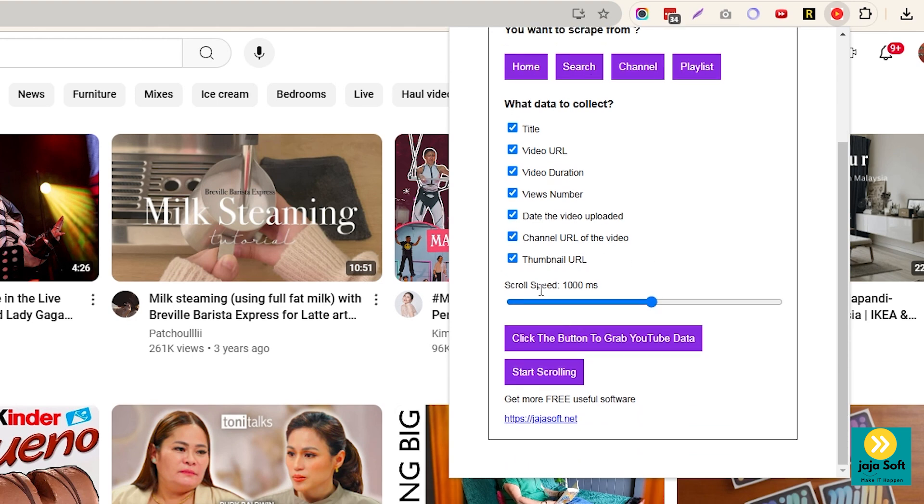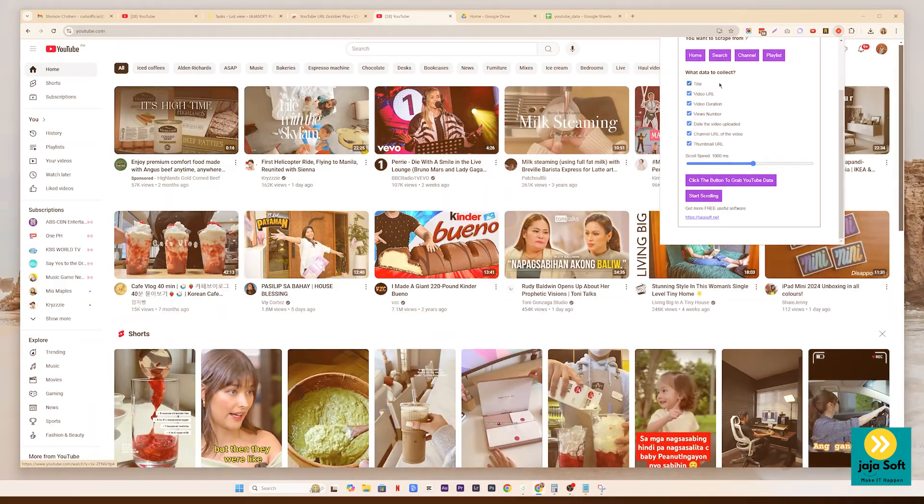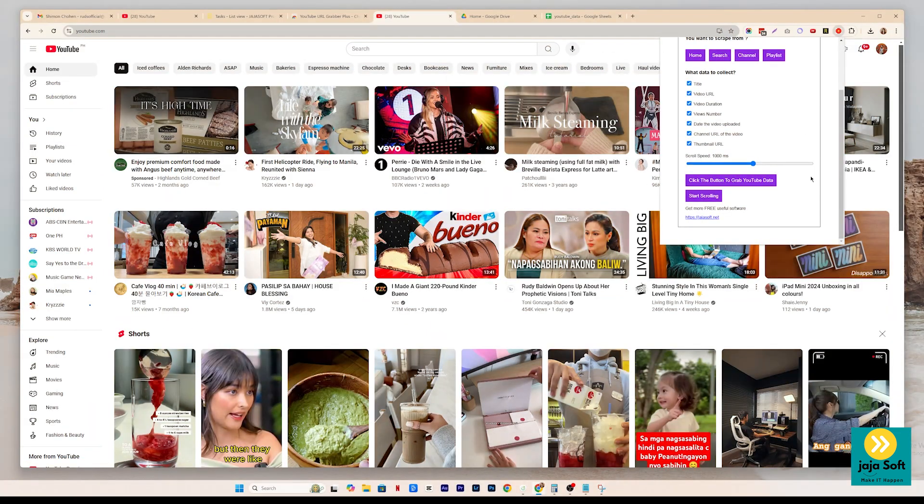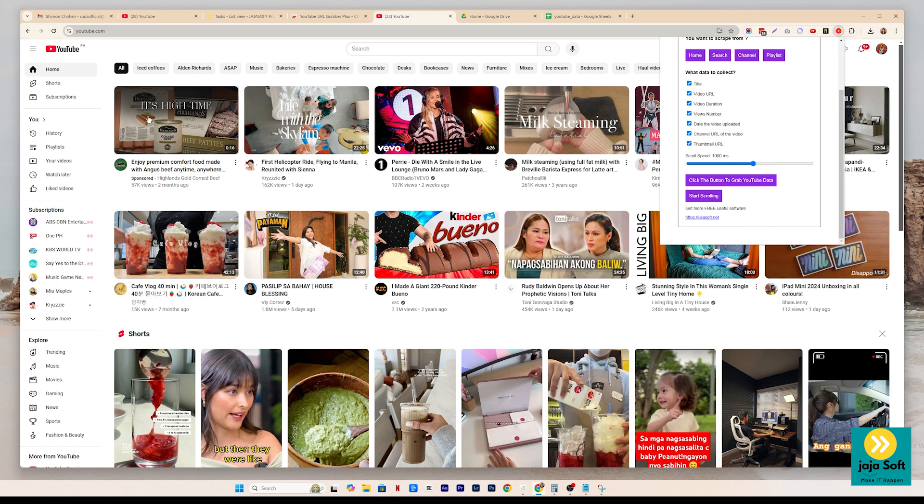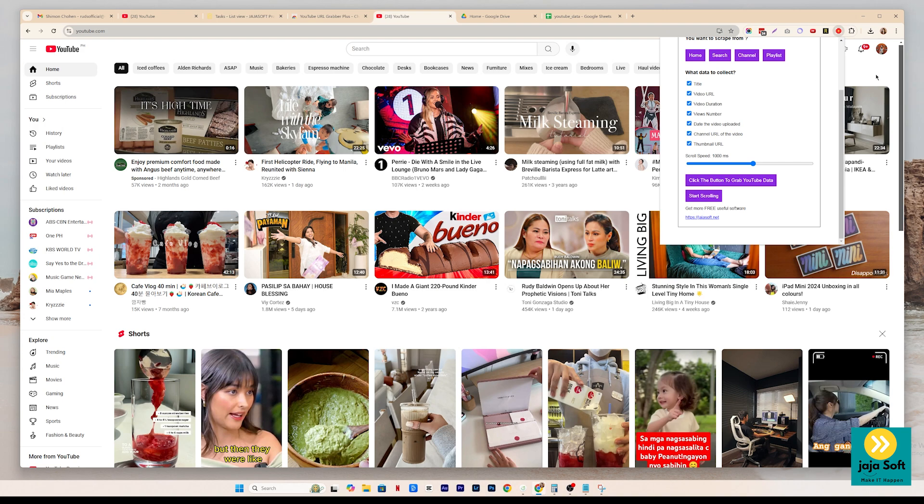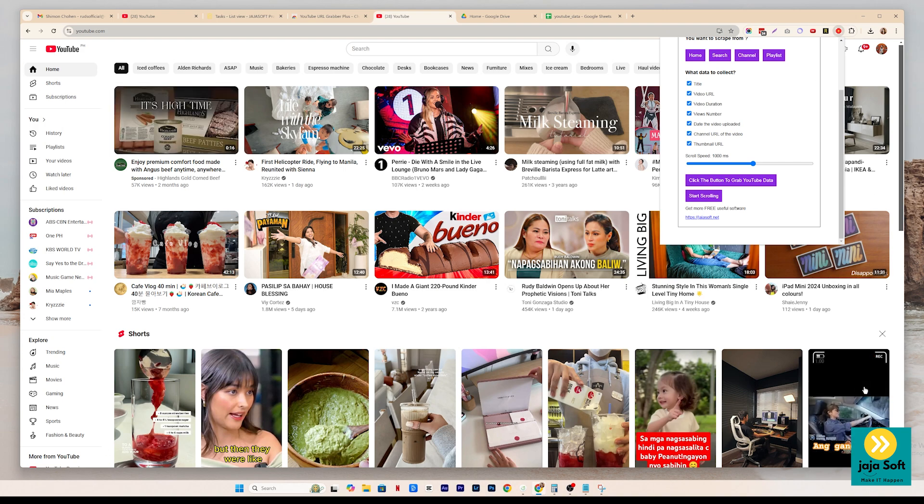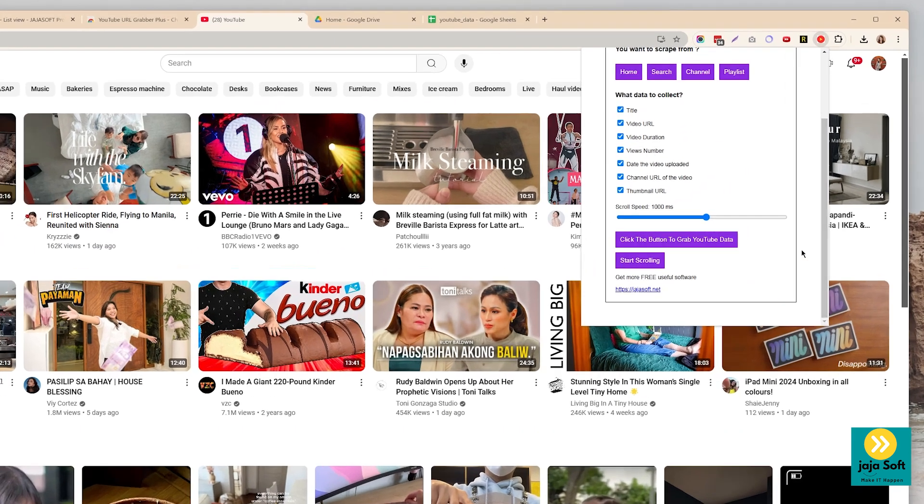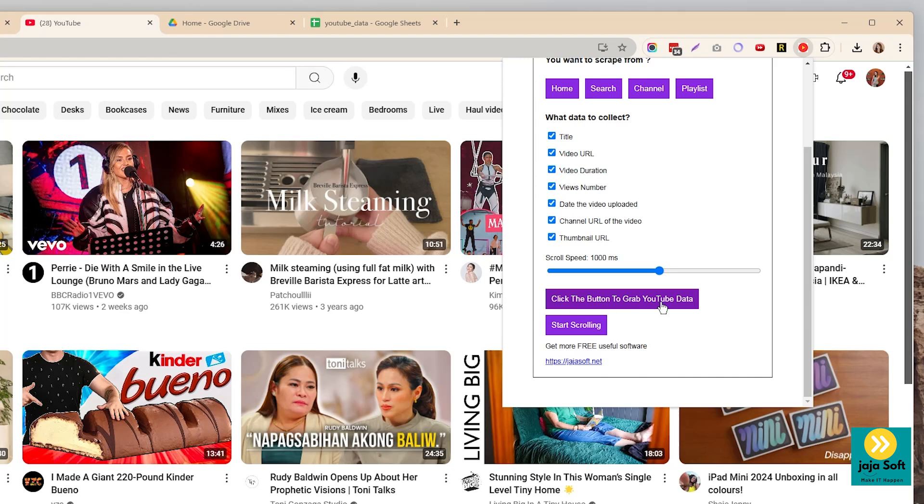And then on the scroll speed, why does it have a scroll speed? So this tool, guys, whatever the tool is seeing on the screen, it's what it's getting. So let's say you only want to get the data from this video up to here. Just have to click directly on the button to grab YouTube data.